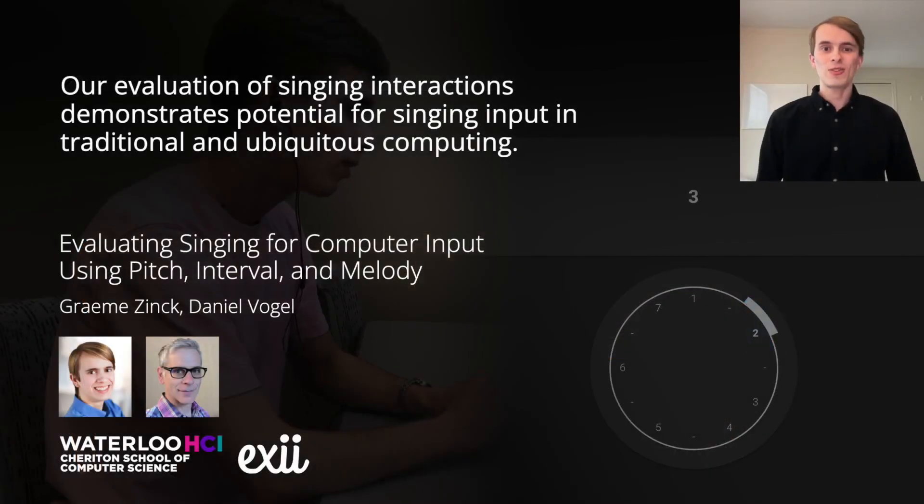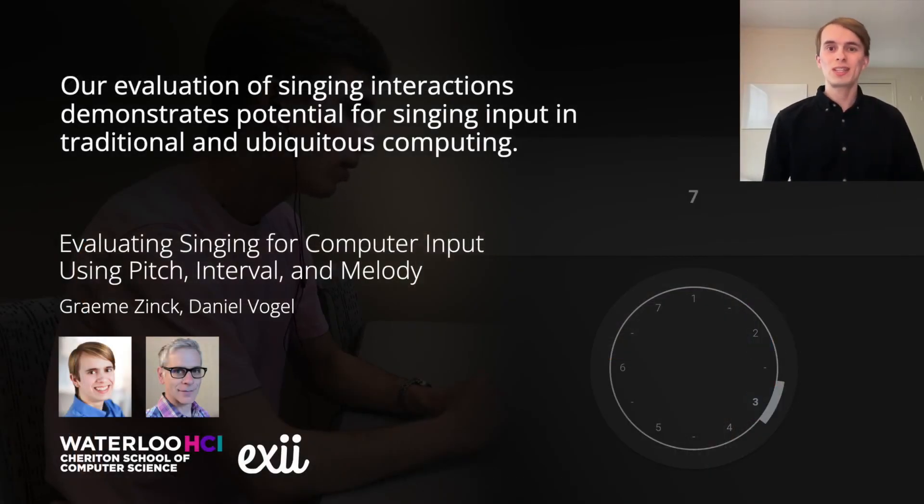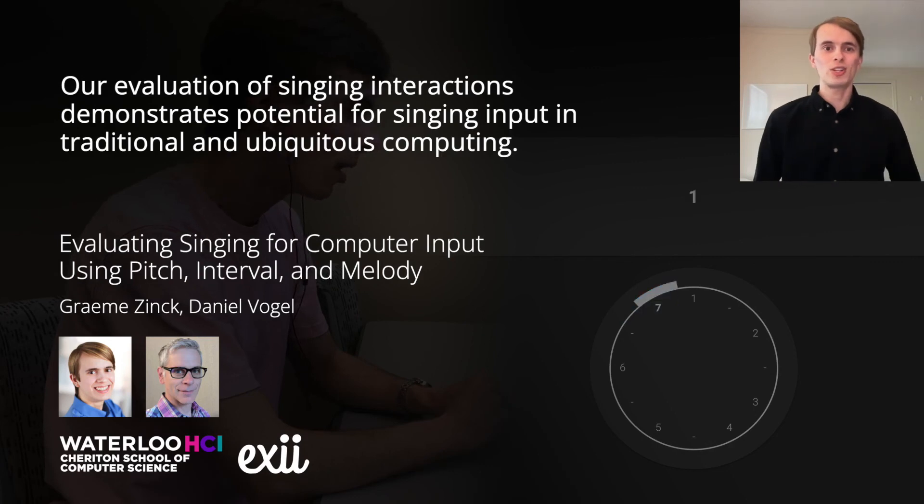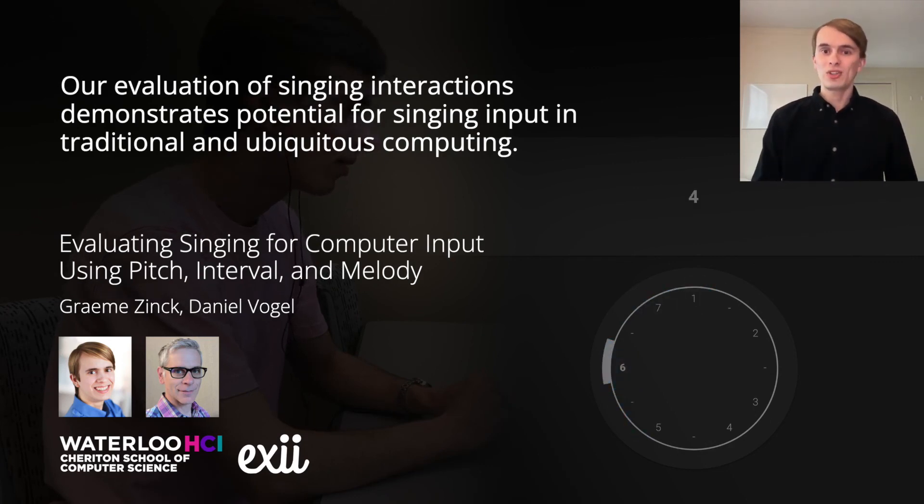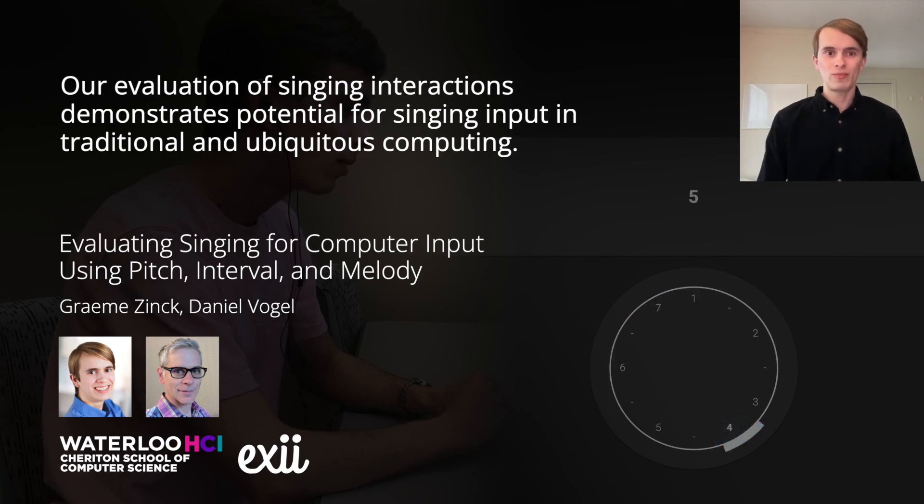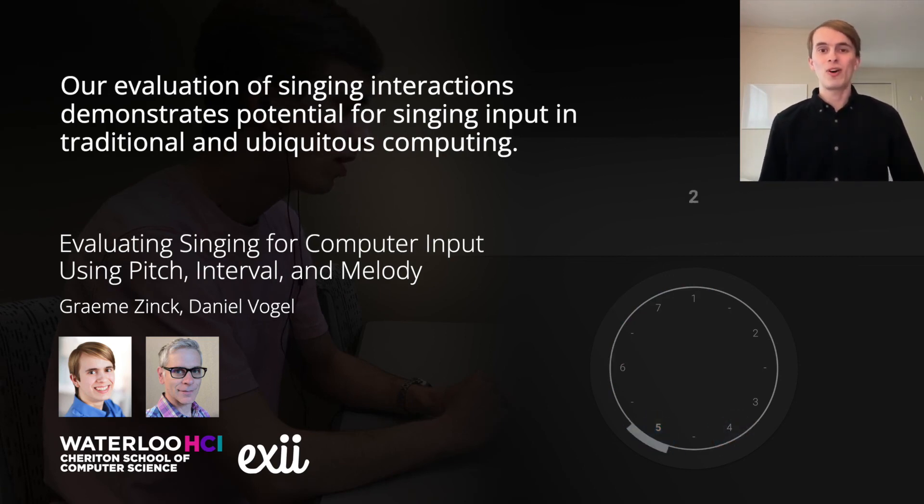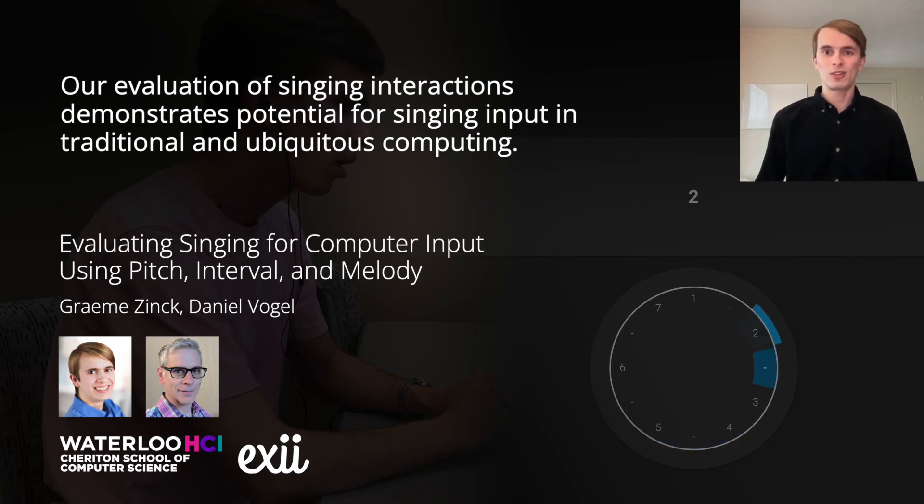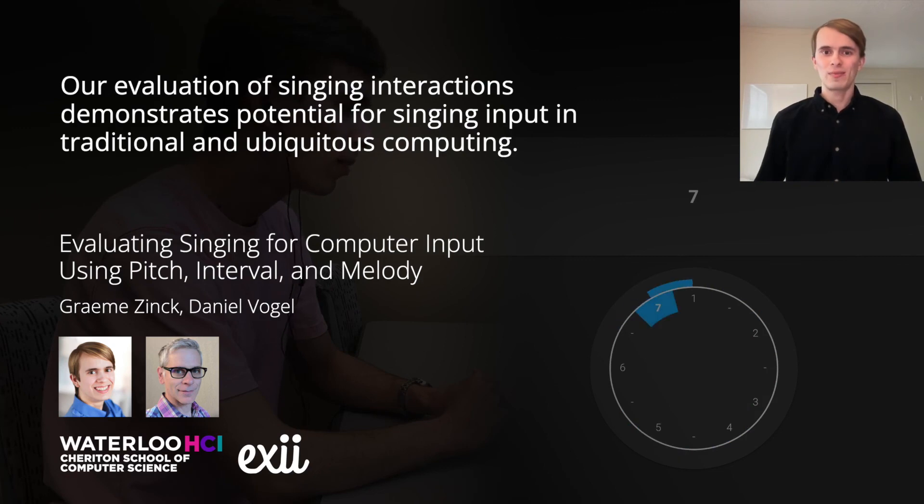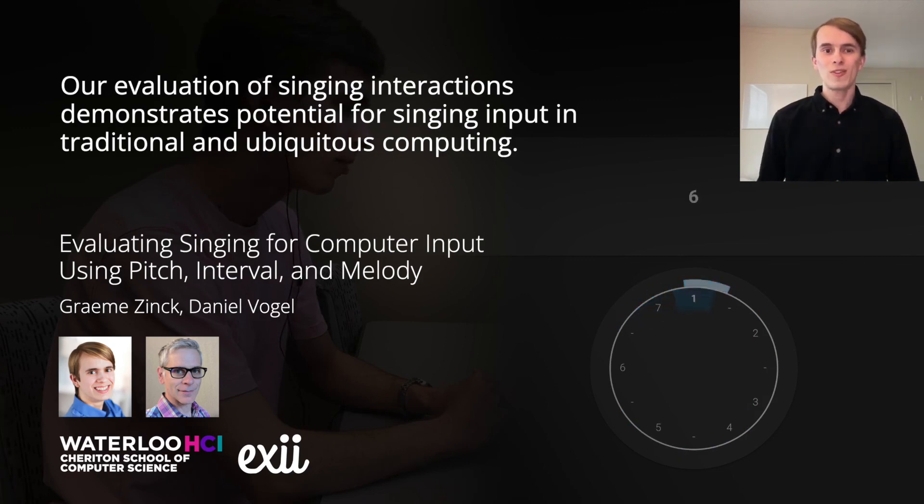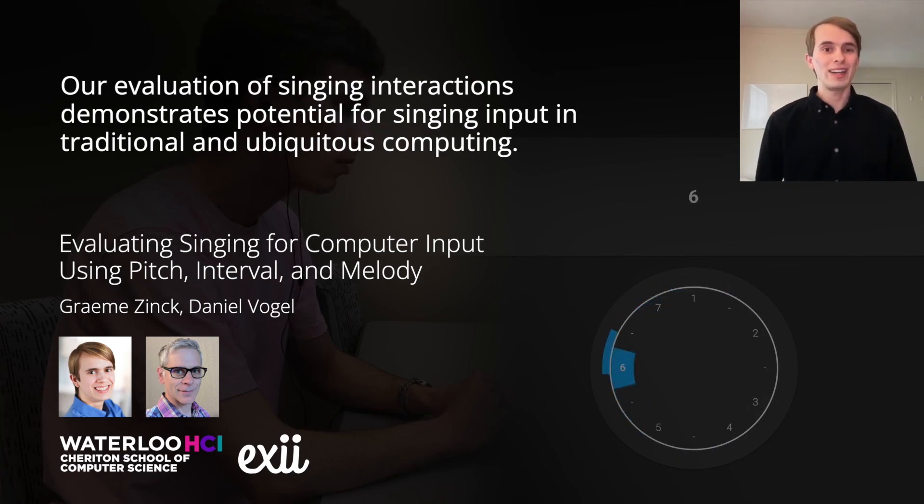Our evaluation of singing interactions demonstrates potential for singing input in traditional and ubiquitous computing. While challenging and error-prone for some people, the techniques are highly effective for those with musical and technological experience. They are hands-free and language agnostic, opening the door to musical interactions in a wide variety of computing environments.